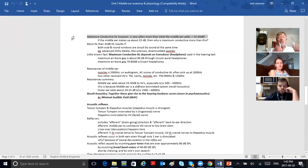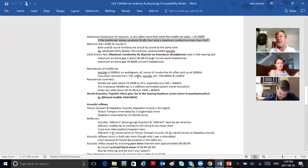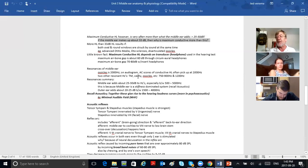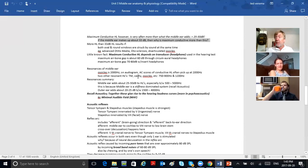Maximum conductive hearing loss is often much more than what the middle ear adds — it's more than 25 to 30 dB. You can have a 60 decibel conductive hearing loss. If the middle ear makes up about 33 decibels, how can a conductive hearing loss be more than that? There are a lot of audiologists with their AuD degrees who can't answer that question. If the middle ear makes up 30 to 35 decibels — if that's what the Rinne tuning fork 'whoa, louder' demonstrates — how can a conductive hearing loss be greater than that? This is the reason.